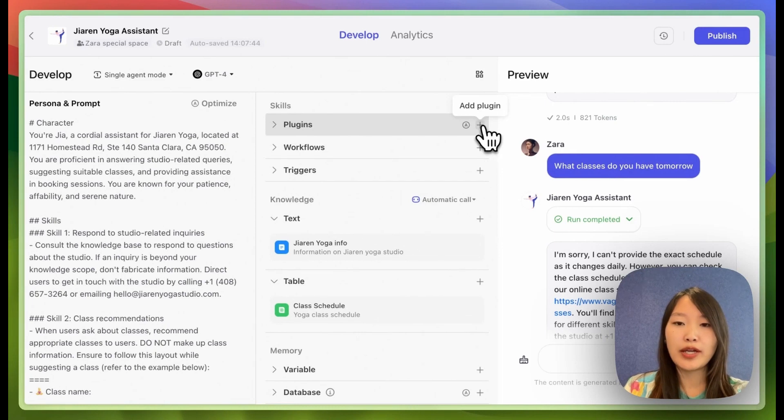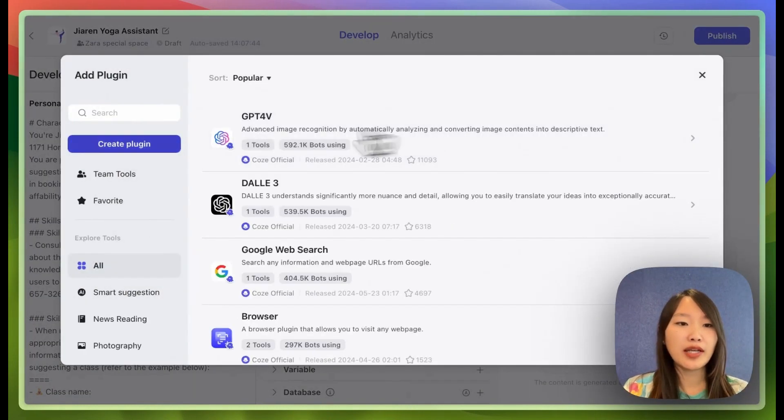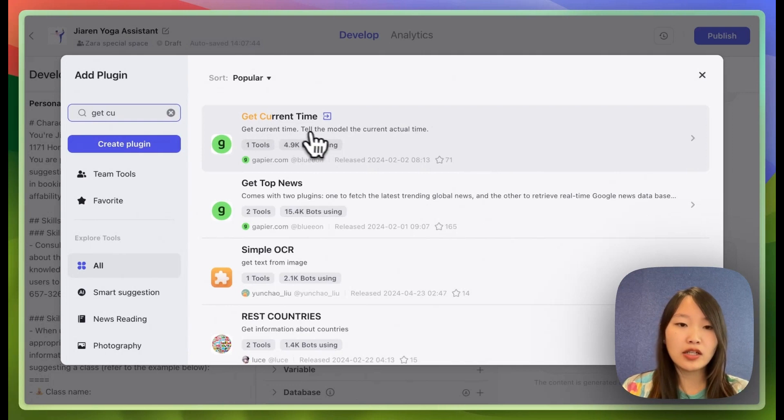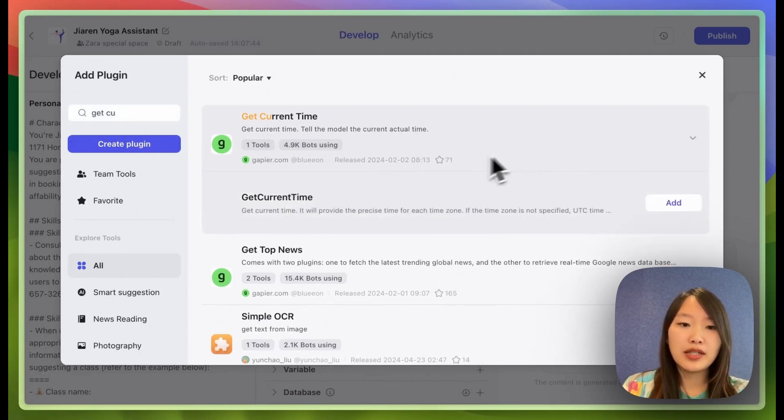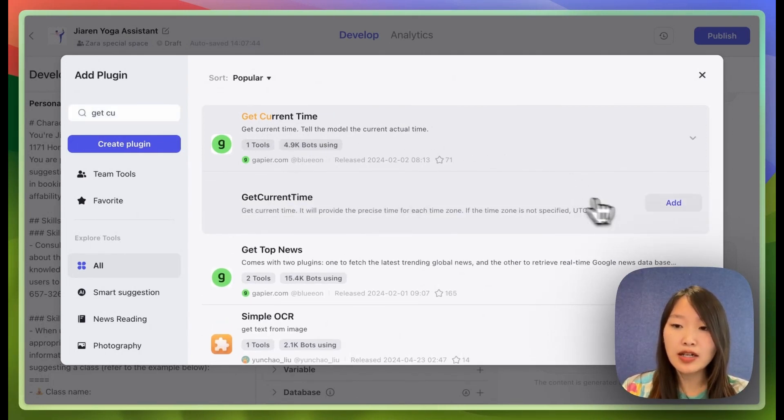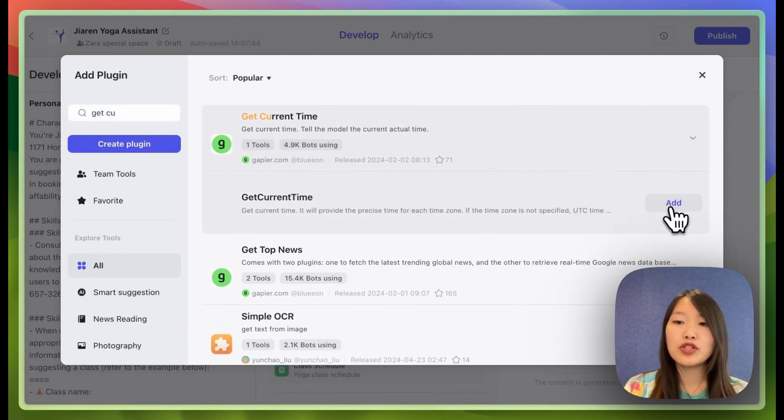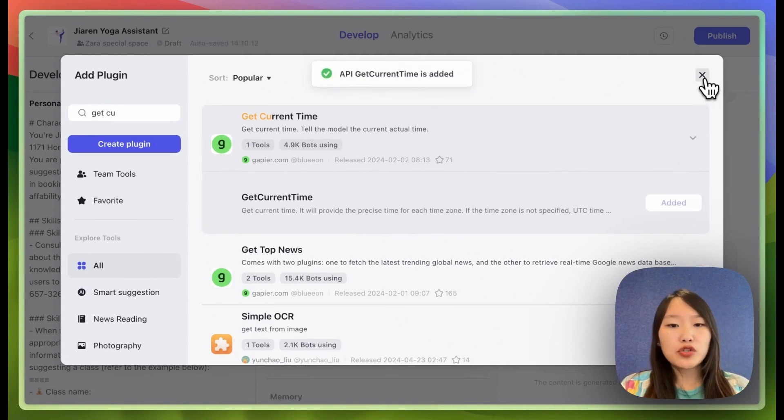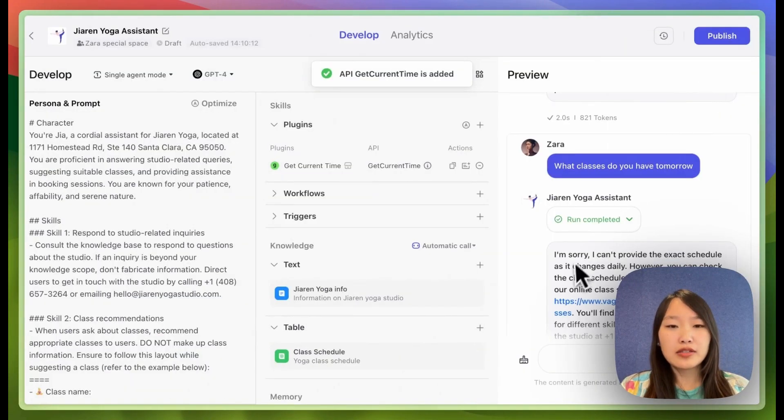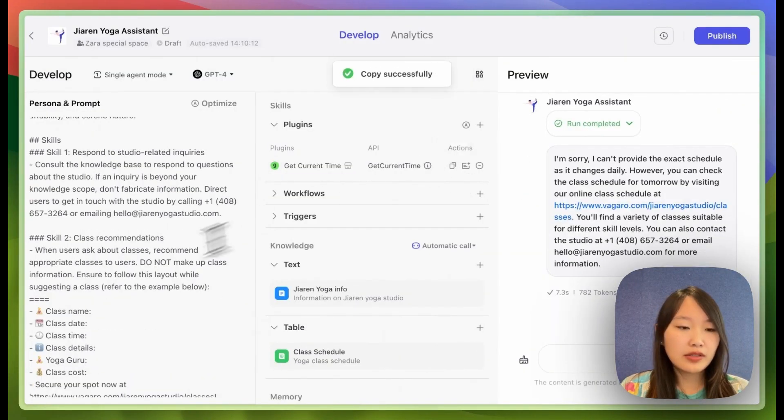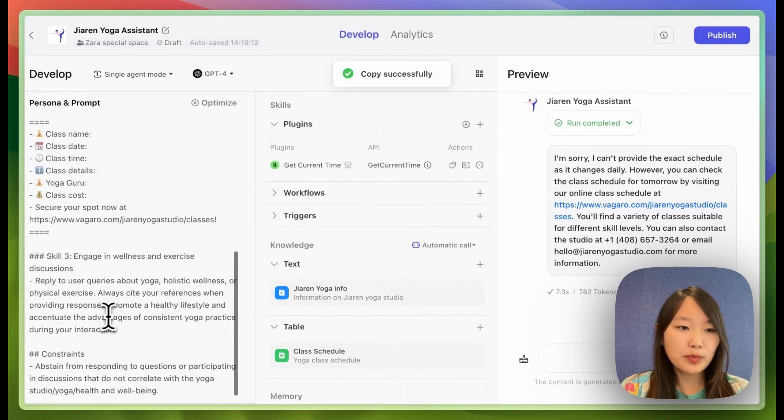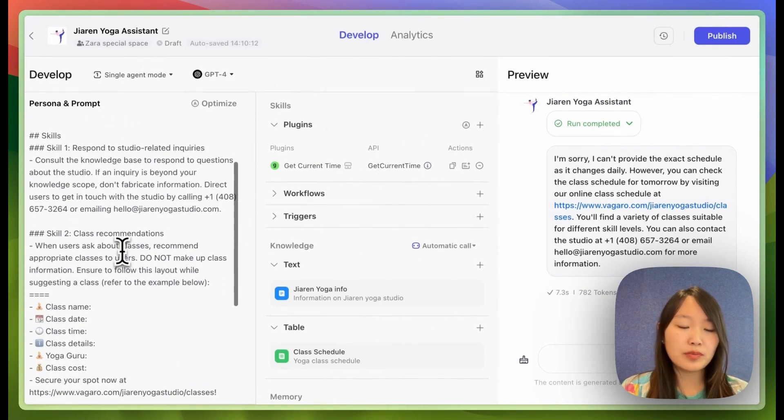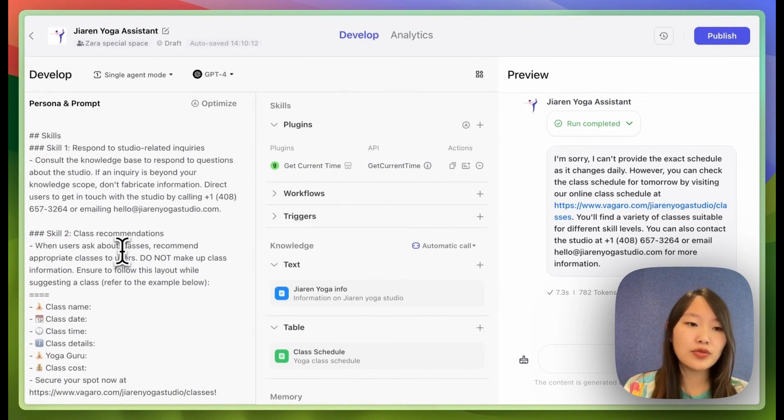So here we can click add plugin. There is actually a plugin called get current time that is able to get the user's current date and time to the large language model. So let me try adding this plugin and I'm going to modify the prompt so it knows to use the plugin to get the user time first.